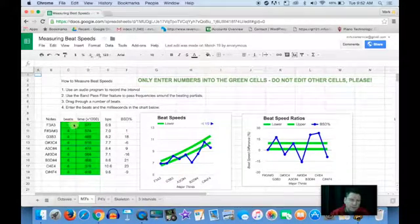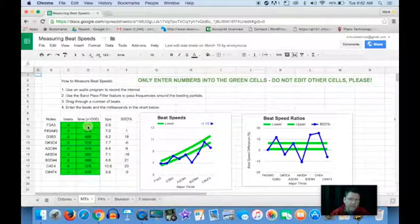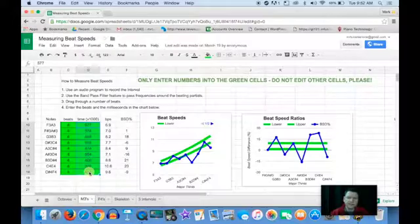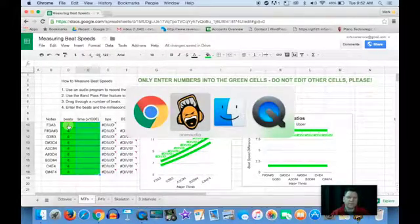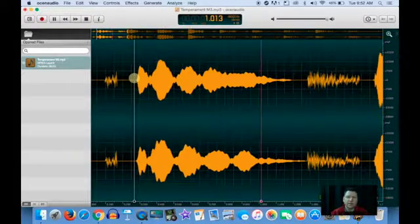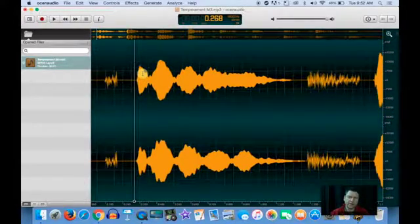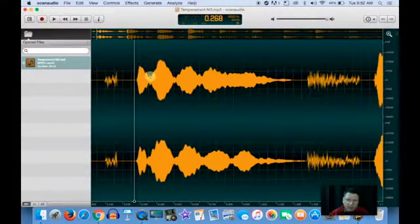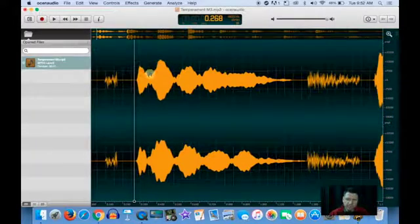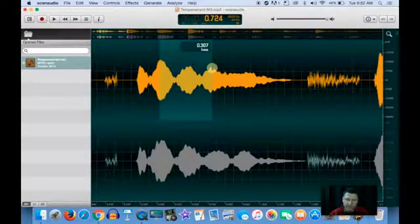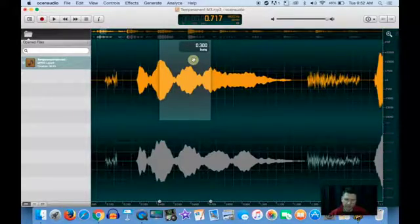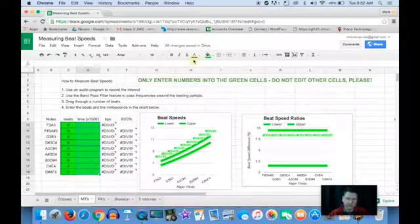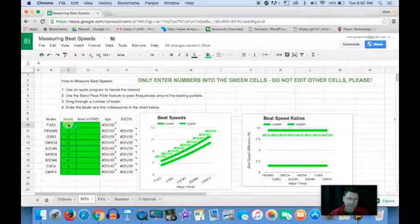You're going to count a certain number of beats and type in the seconds. So we go to the first one, F3A3. We don't have very many there, do we? But let's say we go from this peak to that peak, we have two. 300 milliseconds. So you put in a two here. Let's get rid of all these twos. We don't know what they're going to be.